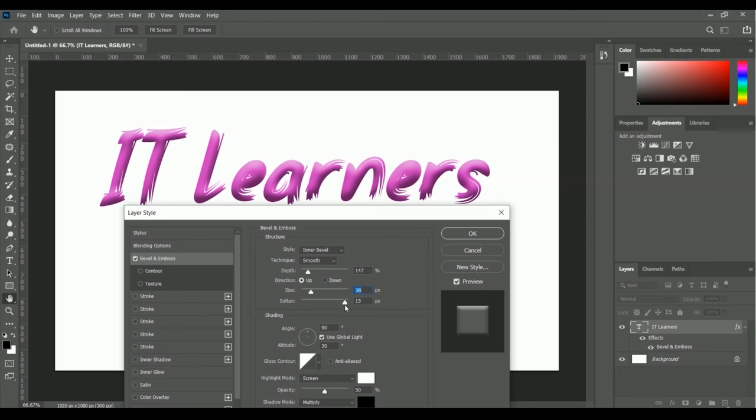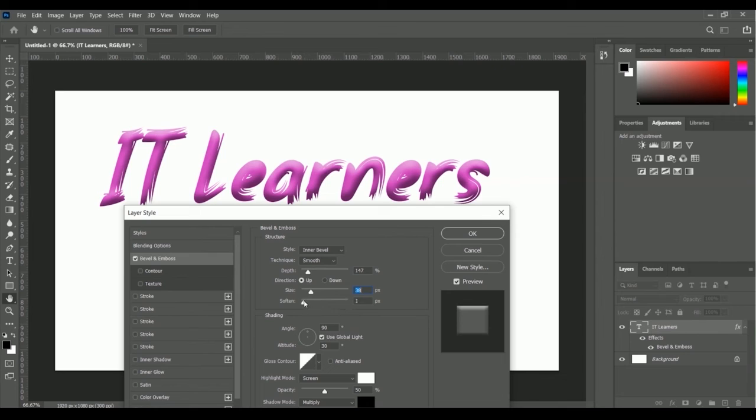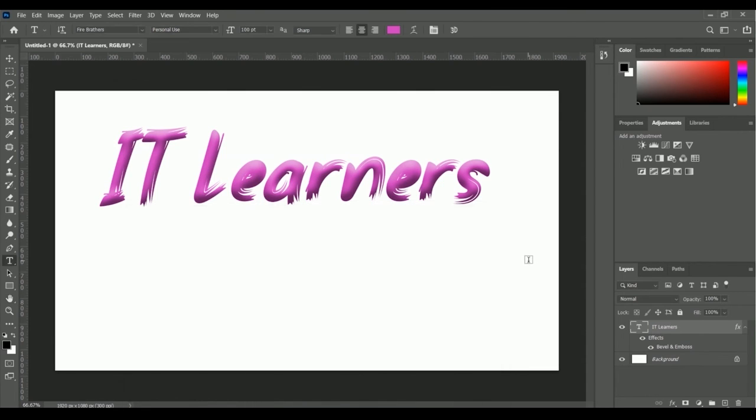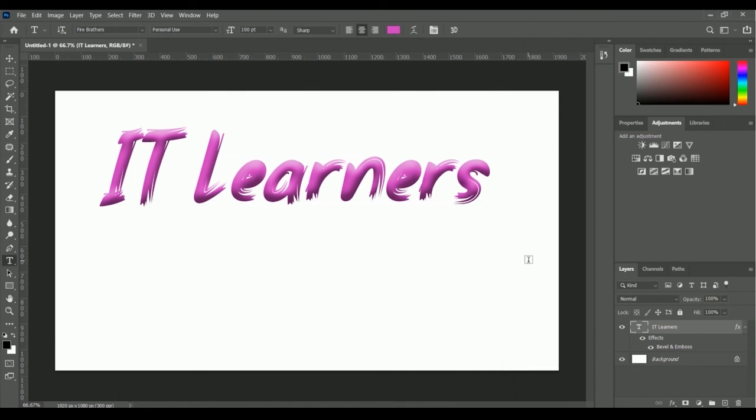Here is the soften, right now we have 15 pixels. Let me reduce the soften and now it looks like this. Let me click okay. Here we go, we can take a look at the text.